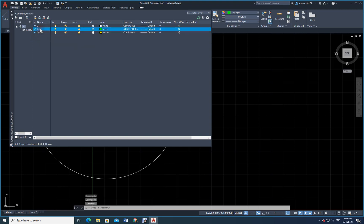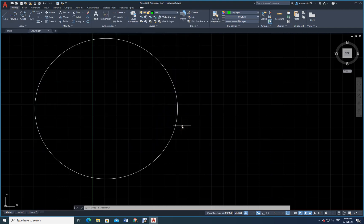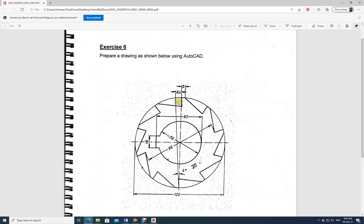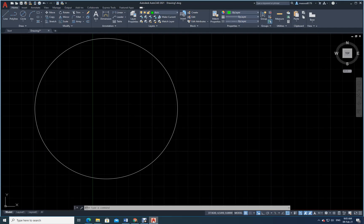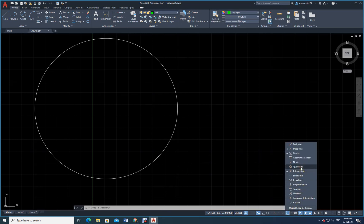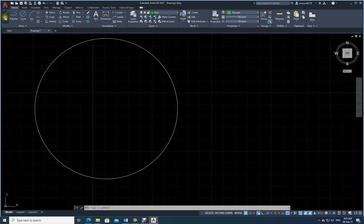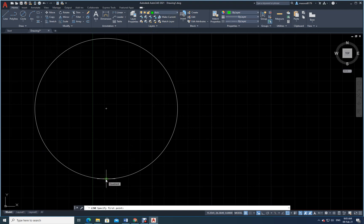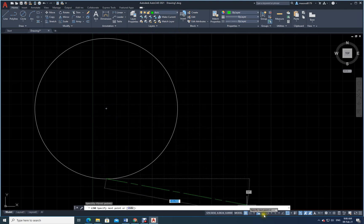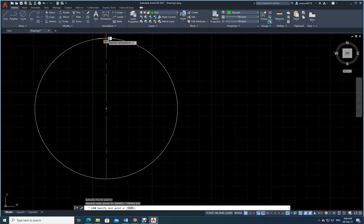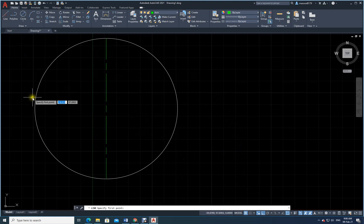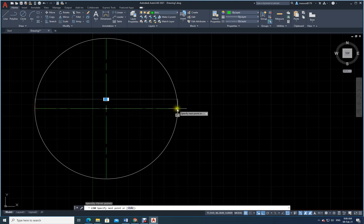My current layer is zero — let me change it to axis by double-clicking on it. Now I have to draw a vertical axis and a horizontal axis. I will tick on quadrant in object snap, then select the axis layer as current. With ortho on, I draw one vertical line and then a horizontal line from corner to corner.